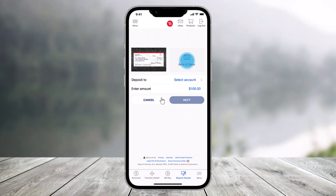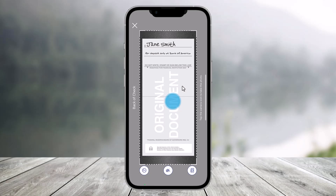Then take a photo of the back of the check using the same method. Be sure to sign the back of your check and write "For Deposit Only at Bank of America" under your signature to help prevent fraud. You want to make sure that you write that right in this case, just to avoid fraud.